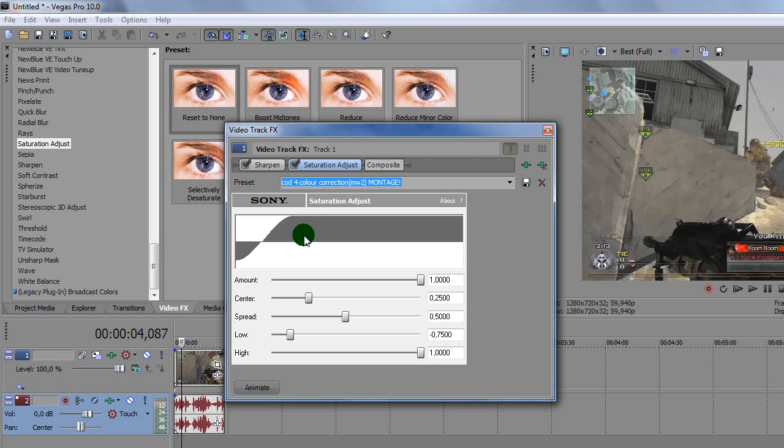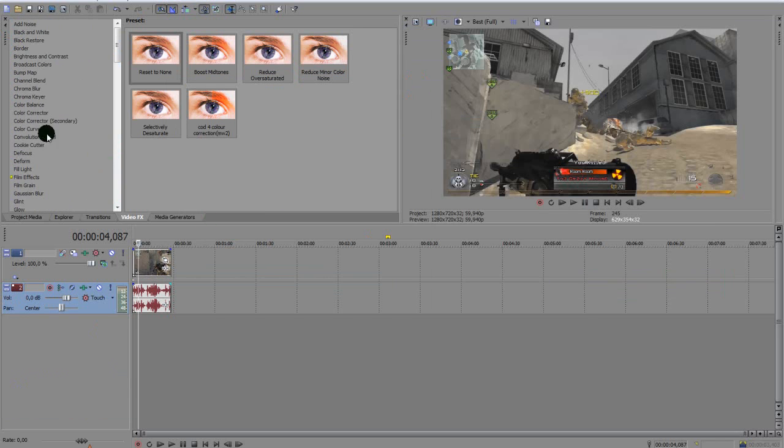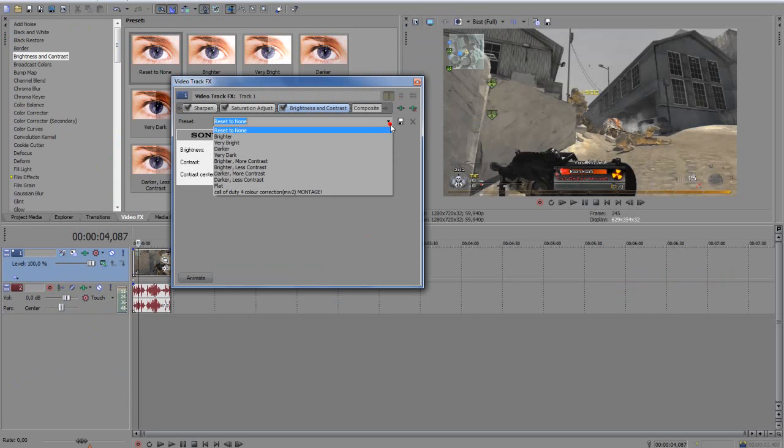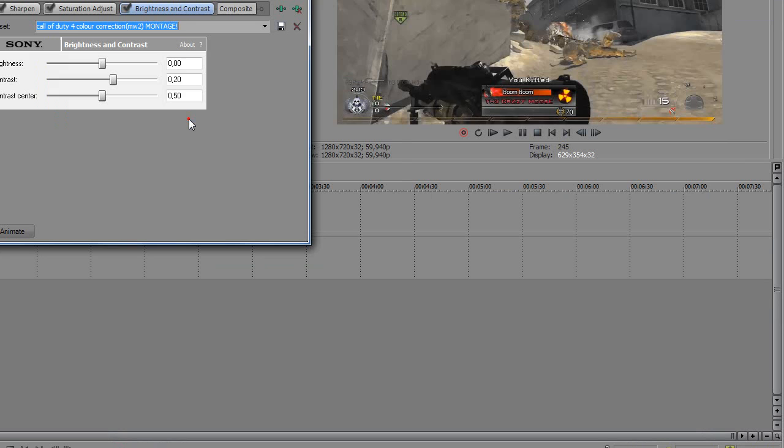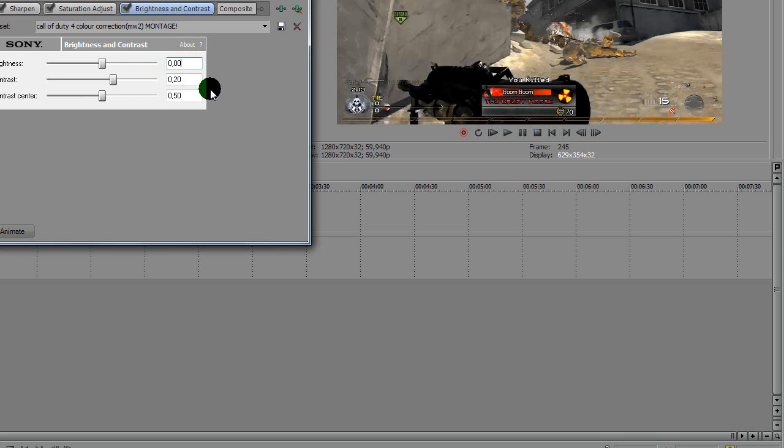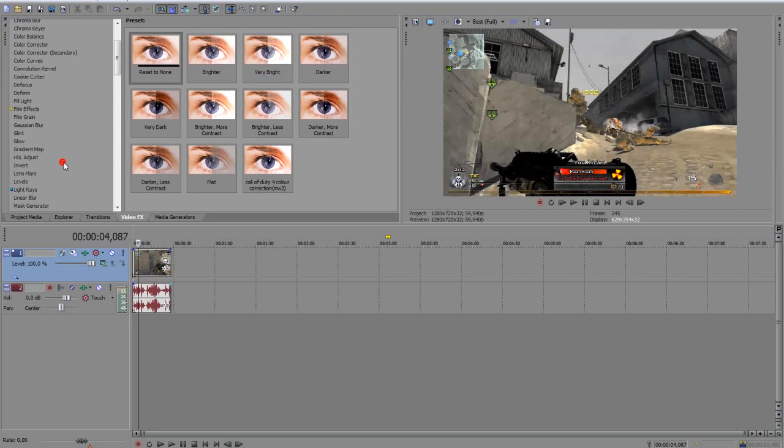Next on we got Brightness and Contrast, and again you want to drag on Reset to None. I'm going to get my color correction preset. Okay, so here's the tricky part for Cut 4. If you haven't seen the video I'll put a link in the description, this is where I got his settings from, but I got a few changes actually because it was too dark. This is for Cut 4 and it's good for Modern Warfare 2 as well, but I thought it could get a little bit better. So brightness 0.0, contrast 0.20, and contrast center 0.50. And you want to save that preset again.